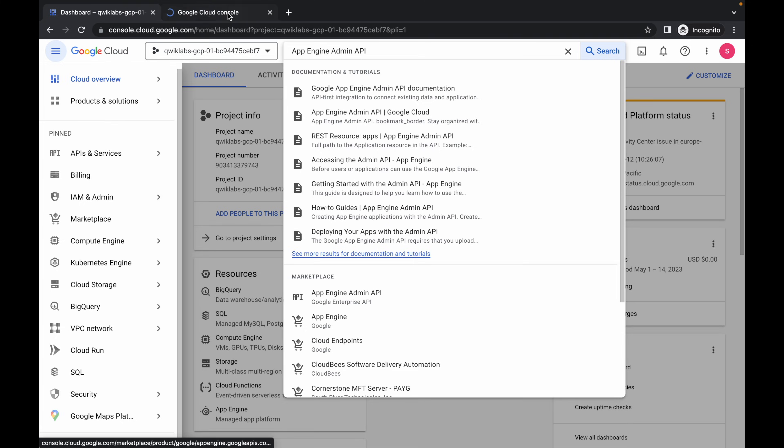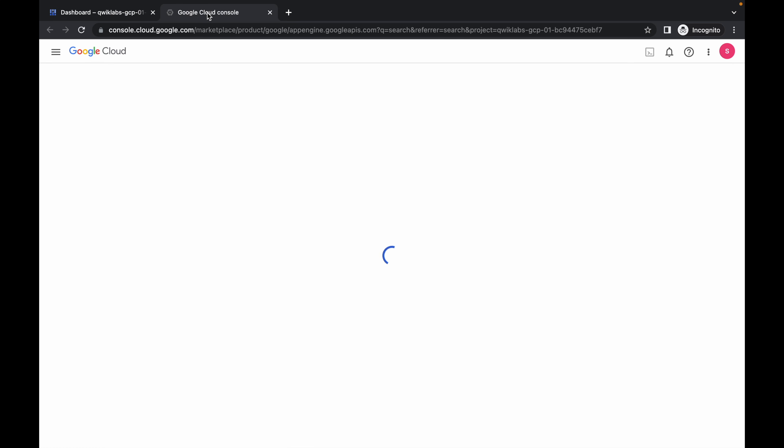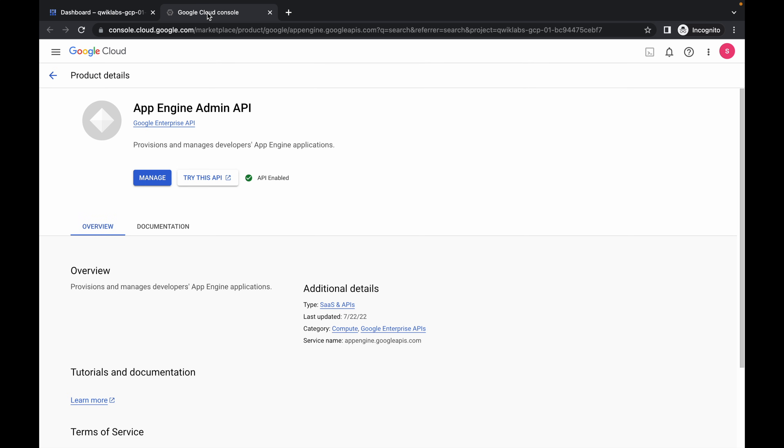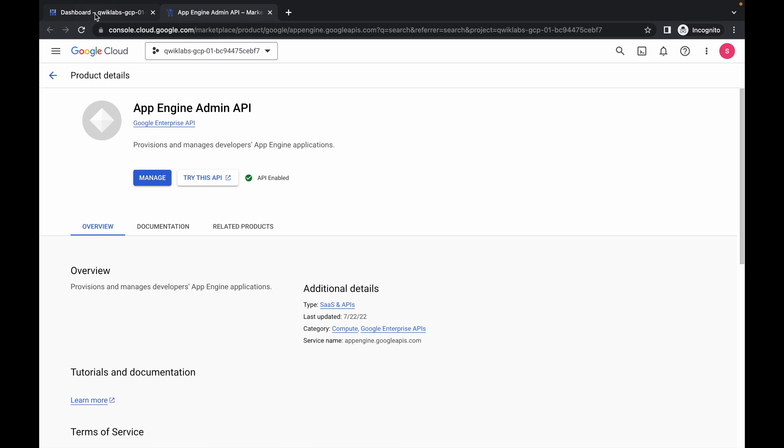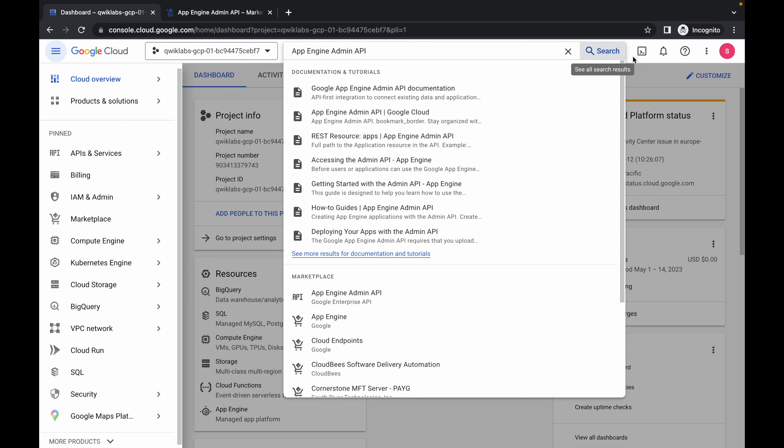Just open this thing in a new tab. Now just wait for a couple of seconds. For me, the API is enabled. If it's not for you, just simply click on enable option. Okay, so we are done with this.